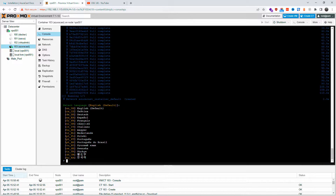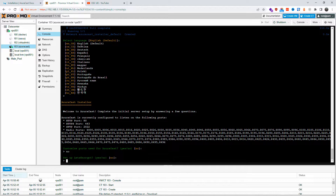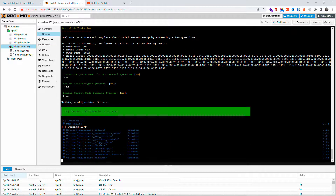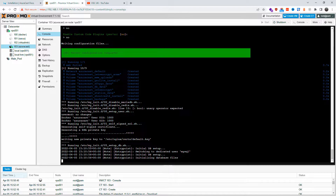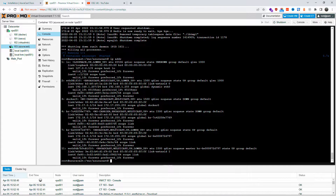For language, I press Enter for the default. If you want Spanish, for example, type 'es_ES' with the correct upper and lowercase. For customizing ports, I say no and leave the defaults. For Let's Encrypt setup I say no — especially if you're using Cloudflare. Custom plugins: also no. The rest of the installation then proceeds.